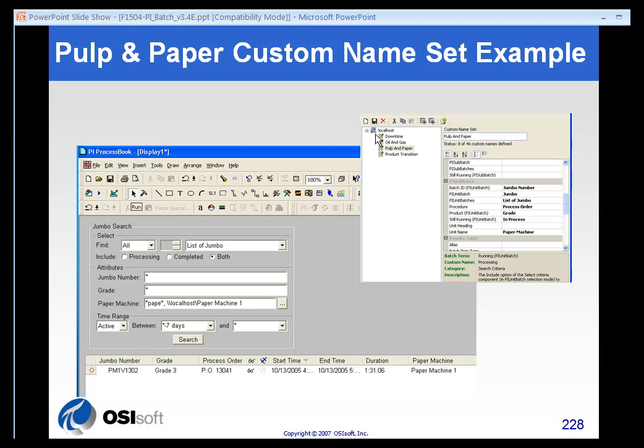Here's an example of a pulp and paper example where the Batch ID is the Jumbo Number and the Unit Batches are Jumbos. So you can see that they're searching for List of Jumbos. And this naming convention affects all the labels that the users see.